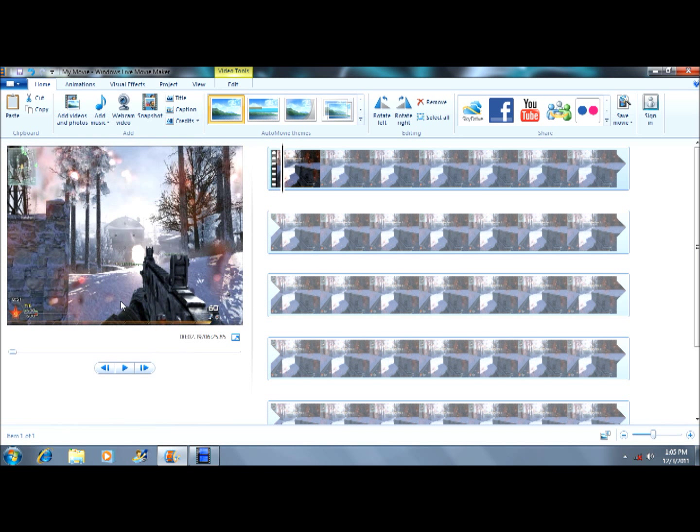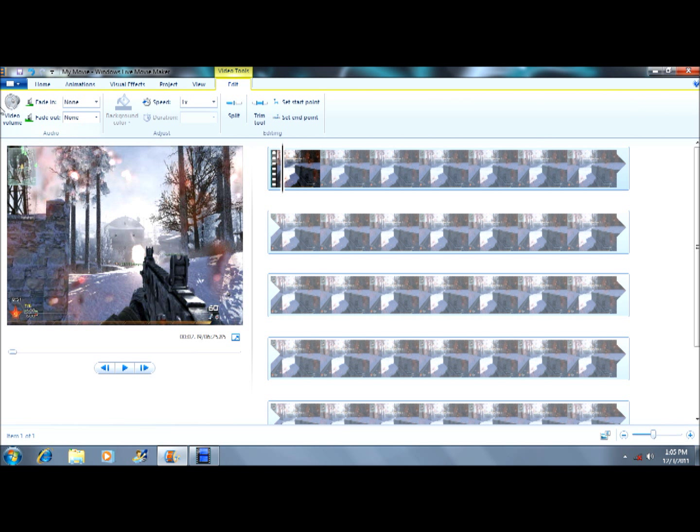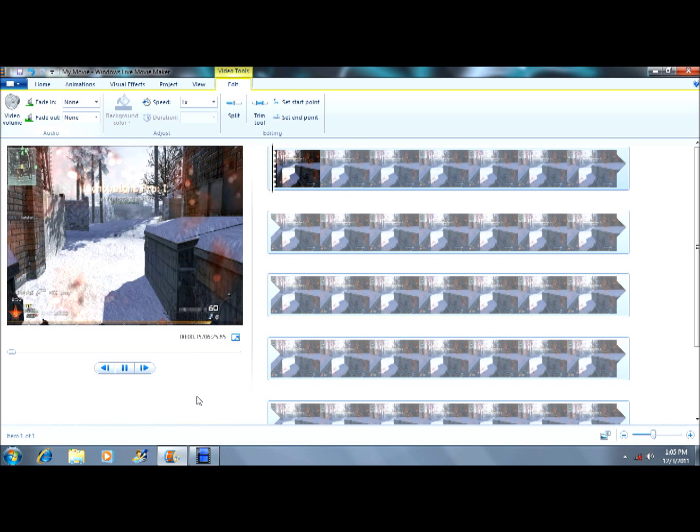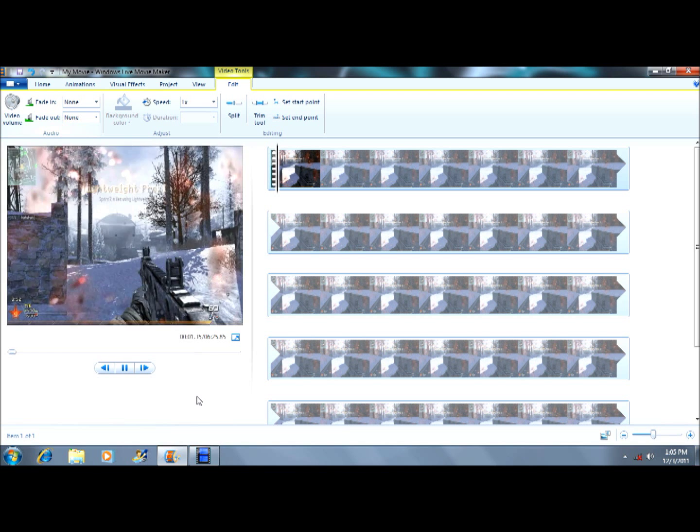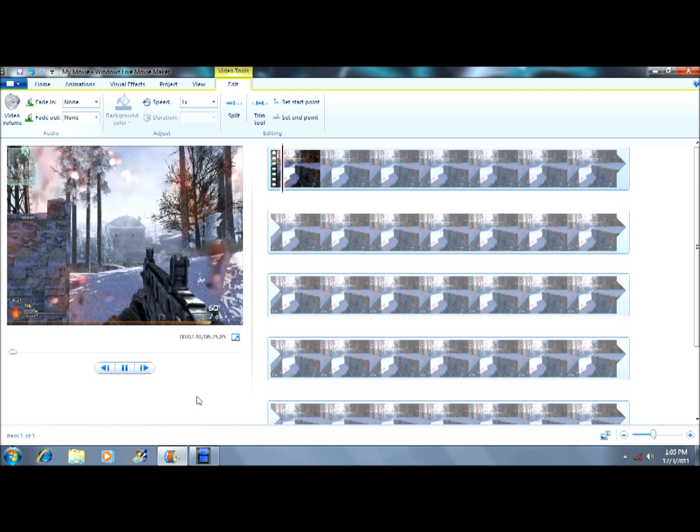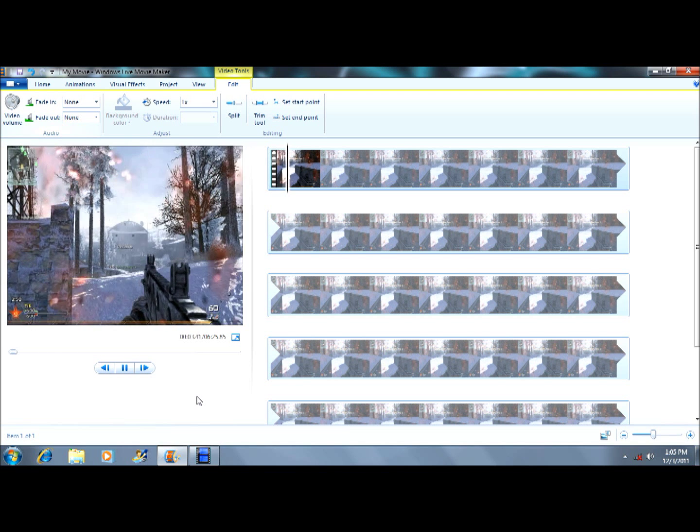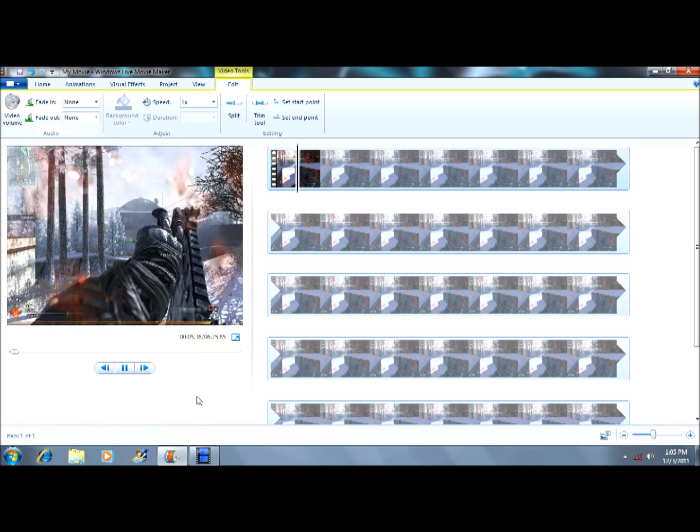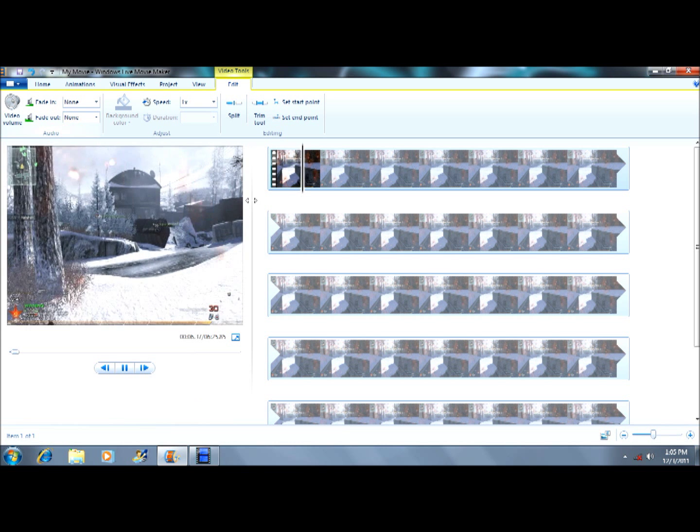Hey guys, it's hechikabumbum1 here again. I'm going to show you how to change the speed in Windows Live Movie Maker. You need the updated version, which is pretty hard to find, but there are some other videos where you can find it.